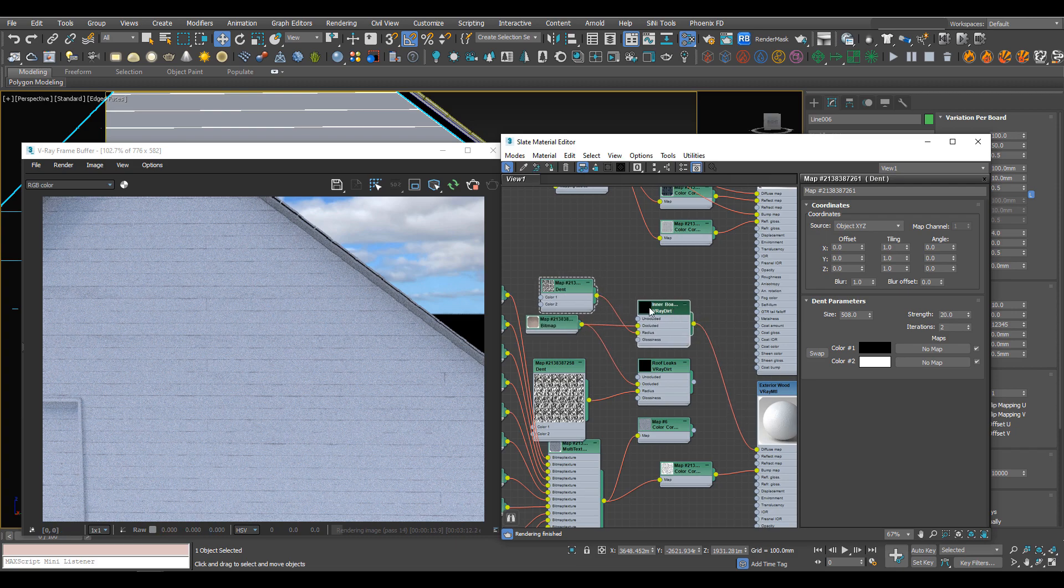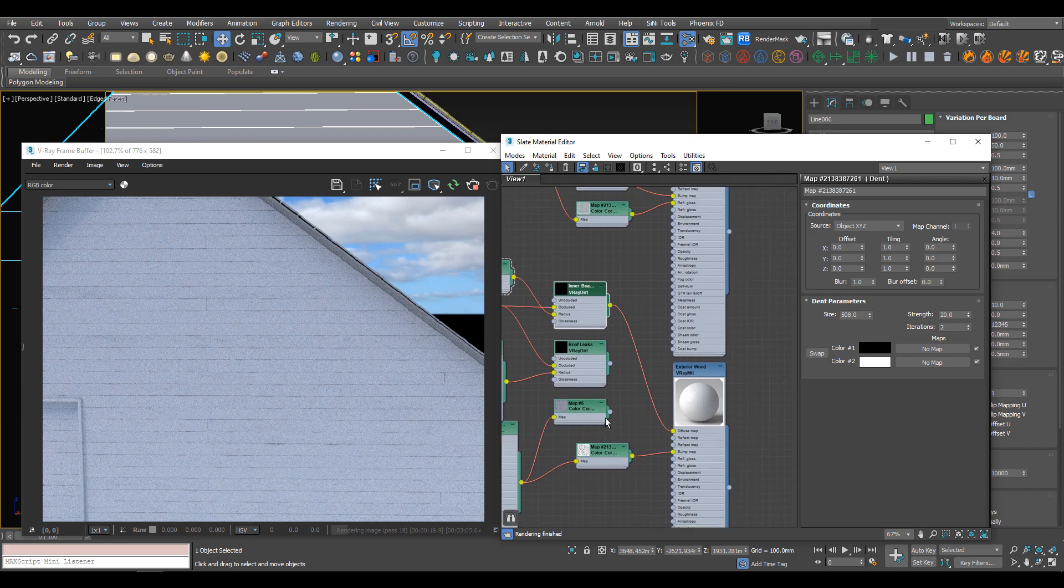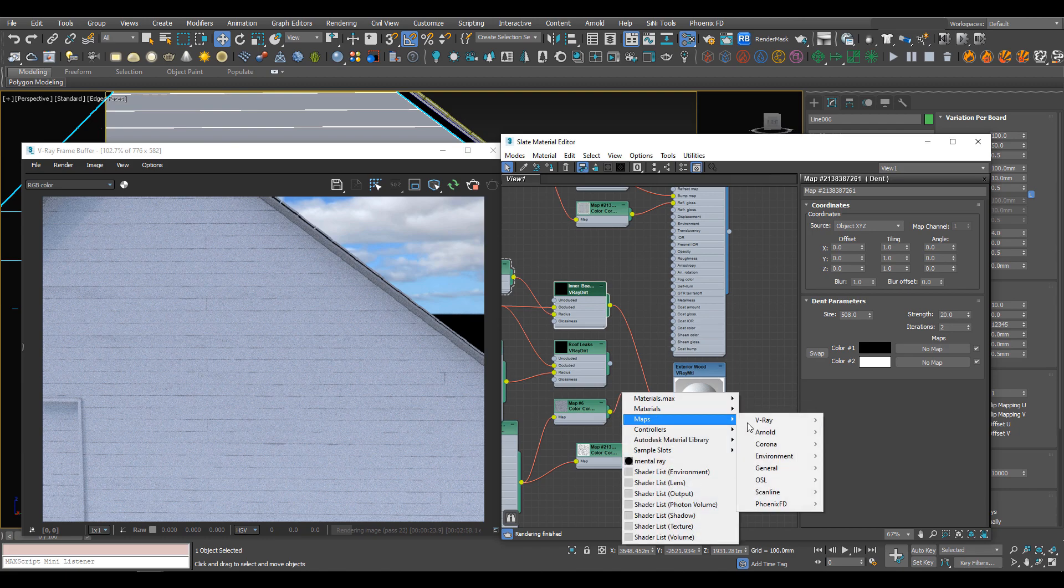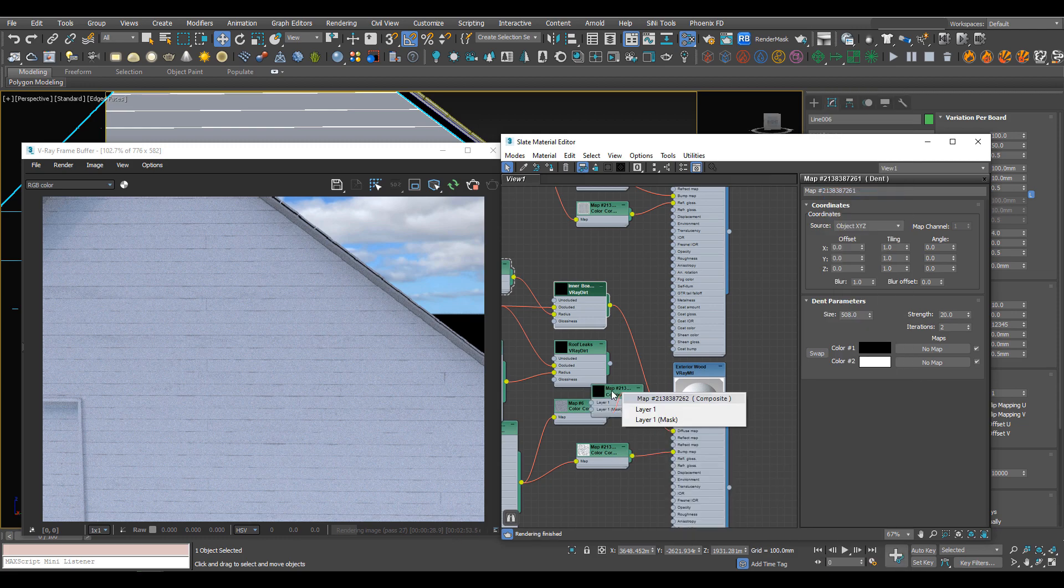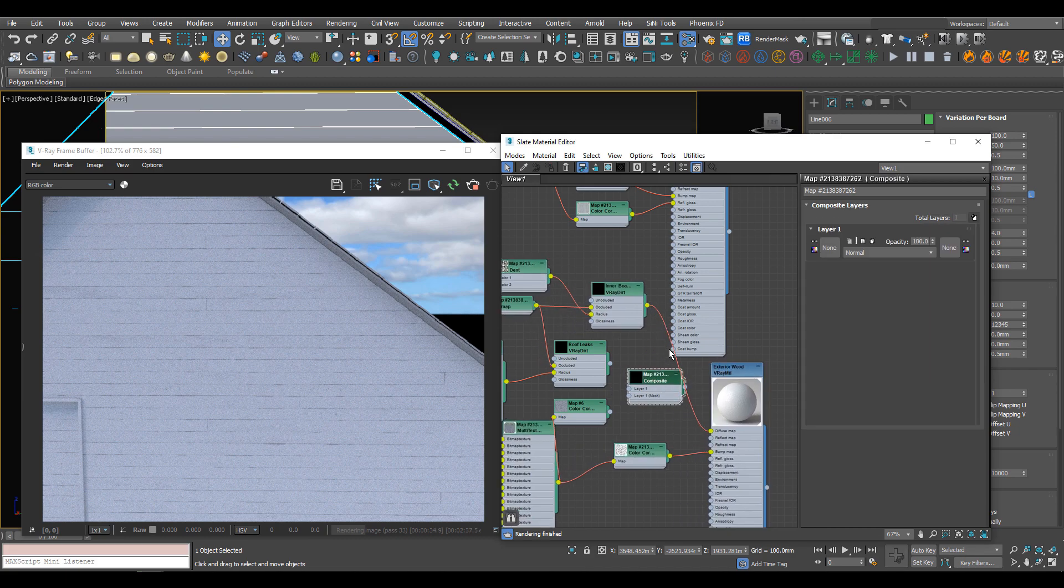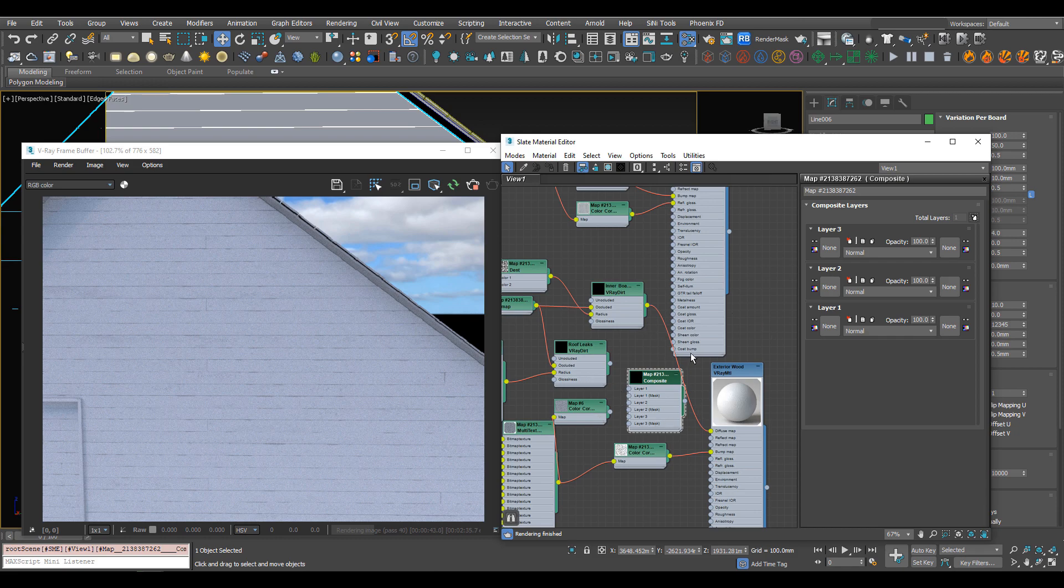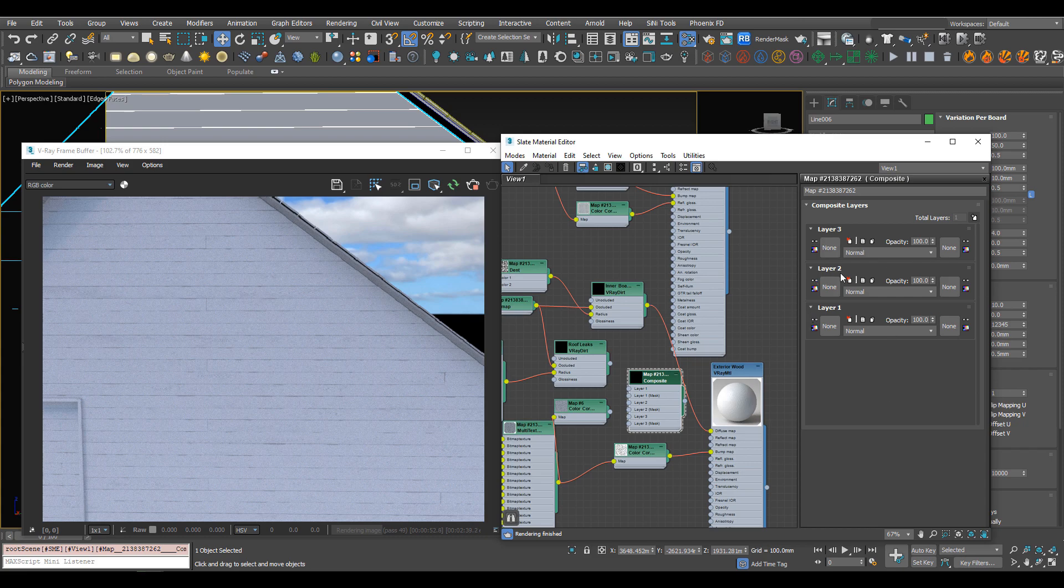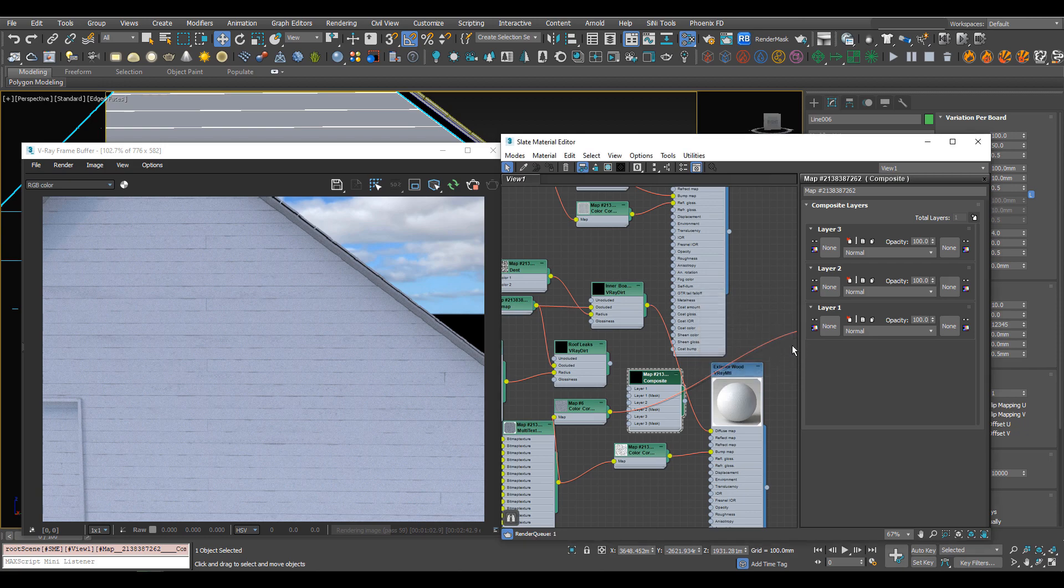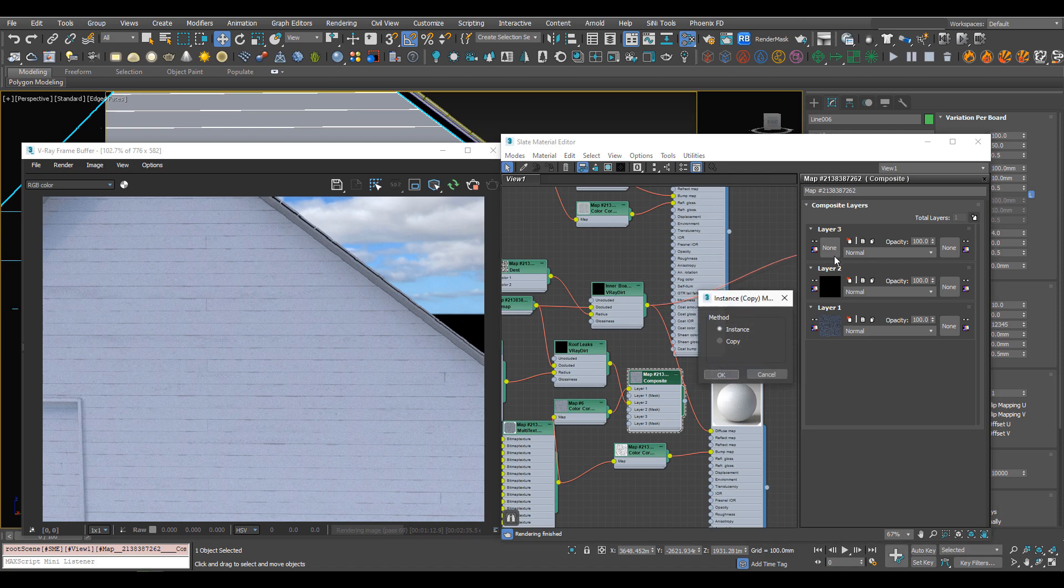We've got our inner boards, roof leaks, and diffuse wood. Now we want to bring them all together. Let's create a composite map. These composites are like Photoshop layers. We're going to add three because we've got three maps to add. Something to be aware of is that in the editor, one is at the top and over here one is at the bottom. That can be quite confusing - this one is actually how they're laid out, so use this. We can plug directly into layer one. Plug the wood texture into layer one as an instance, the roof leaks into layer two, and the inner boards into layer three.